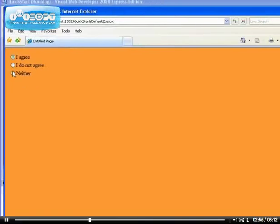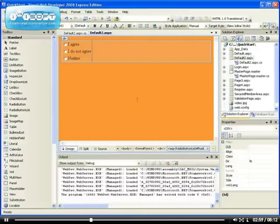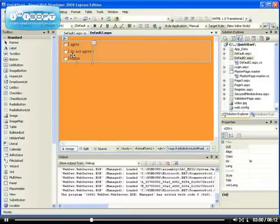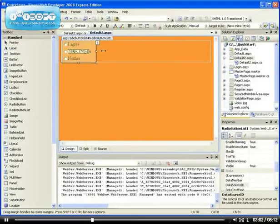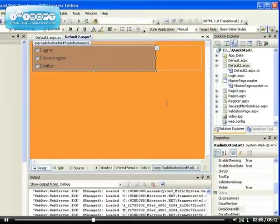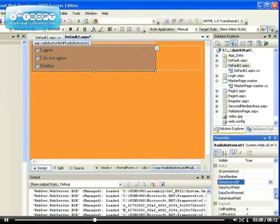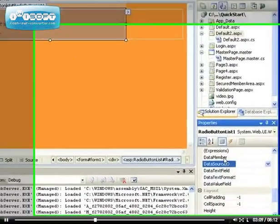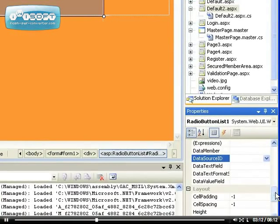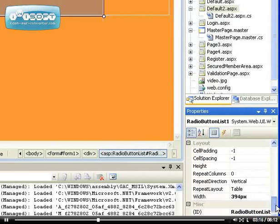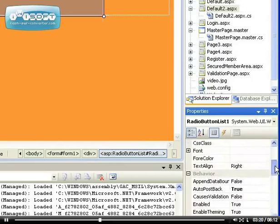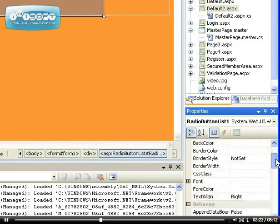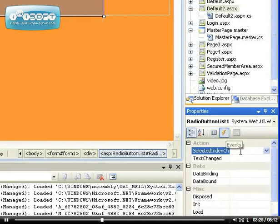Now we can configure and modify the data binding properties. You can modify the cell spacing, cell padding, and all the look and feel of it. If we go to the event area, we can modify the selected index change just like we did before.